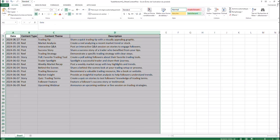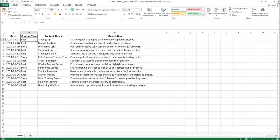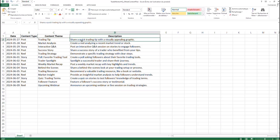Now here, this is the plan. We have two types of content. There is post and reel and story. So post, reel, story. And basically here it tells you that, for example, on the 5th of 27, because I'm recording this at the 5th of 25, 2024, it says that you should share a trading tip, share a quick trading tip with a visually appealing graphic.